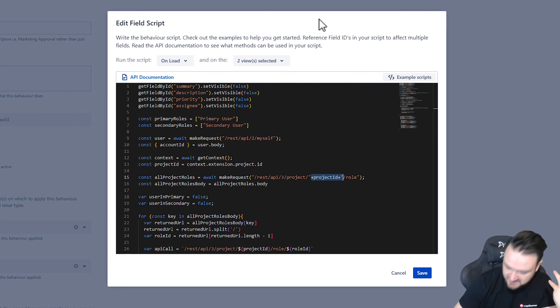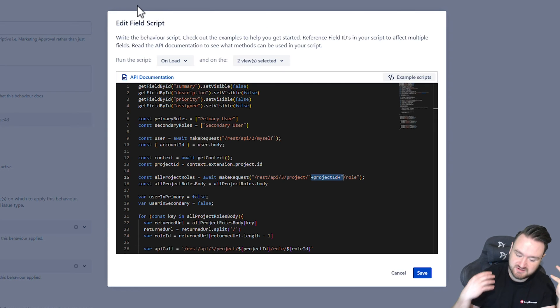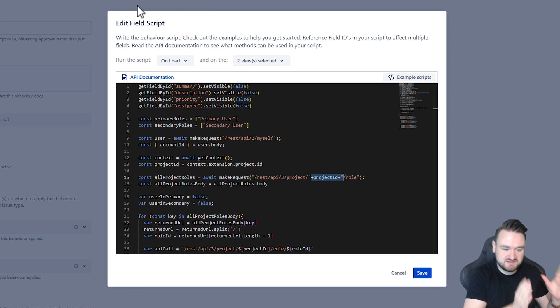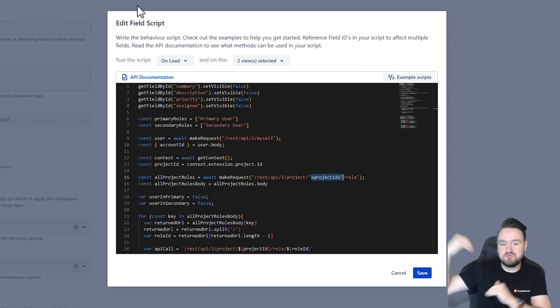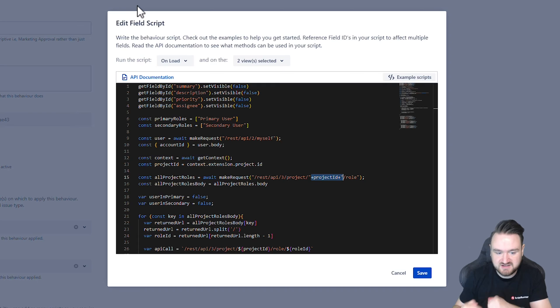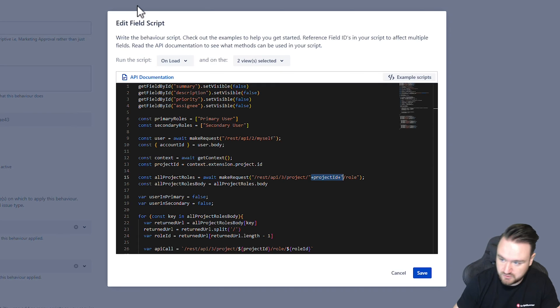Because again, as I mentioned at the beginning of this video, we cannot say I have this user and this project to get me all the roles that they have. Instead, we have to go through all the roles and manually check to see if the user is part of those roles.